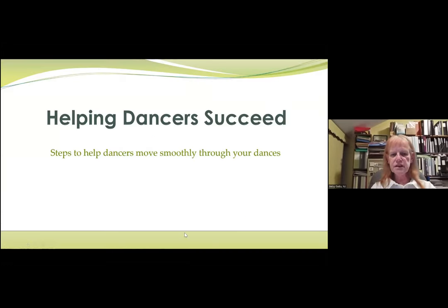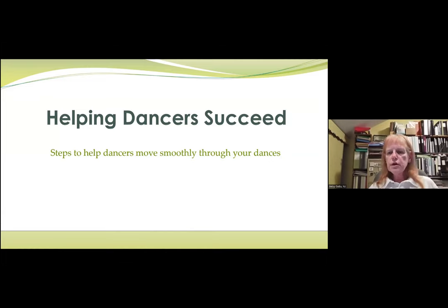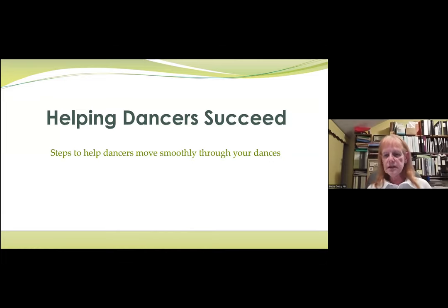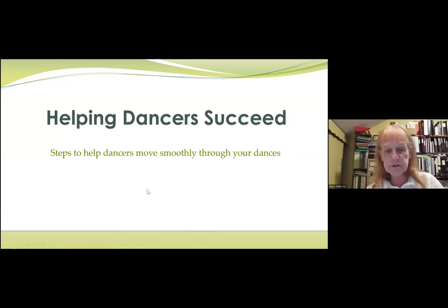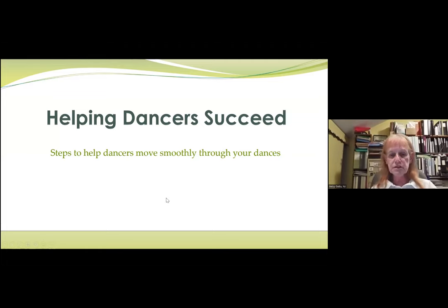Helping dancers succeed: steps to help the dancers move smoothly through your dance. The first thing I want to say is that we use one of the most inefficient means of communication possible — words. Words are really inefficient for conveying what's in my head to the heads of all the dancers on the floor, caller students, and everybody else. So we have to figure out other ways to help the dancers succeed. I think I do it well, but I've failed too — I'll tell you about a spectacular failure from last night.